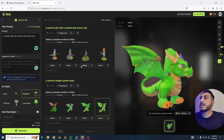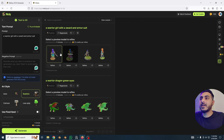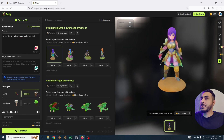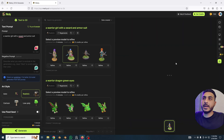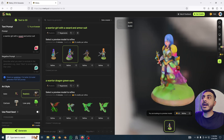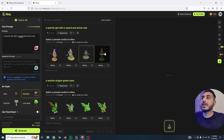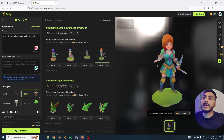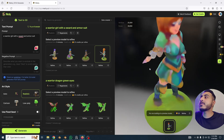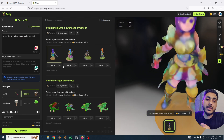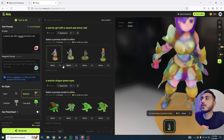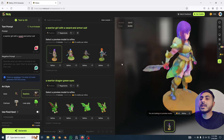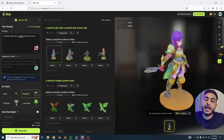Here are the four variations for the warrior girl — again they all look so good! It's a proper design with costume, sword, and everything. There are some problems with the hands and such, but this is still in beta version. The final version will definitely fix a lot of things. I think this one looks cool — let's generate the refined version.